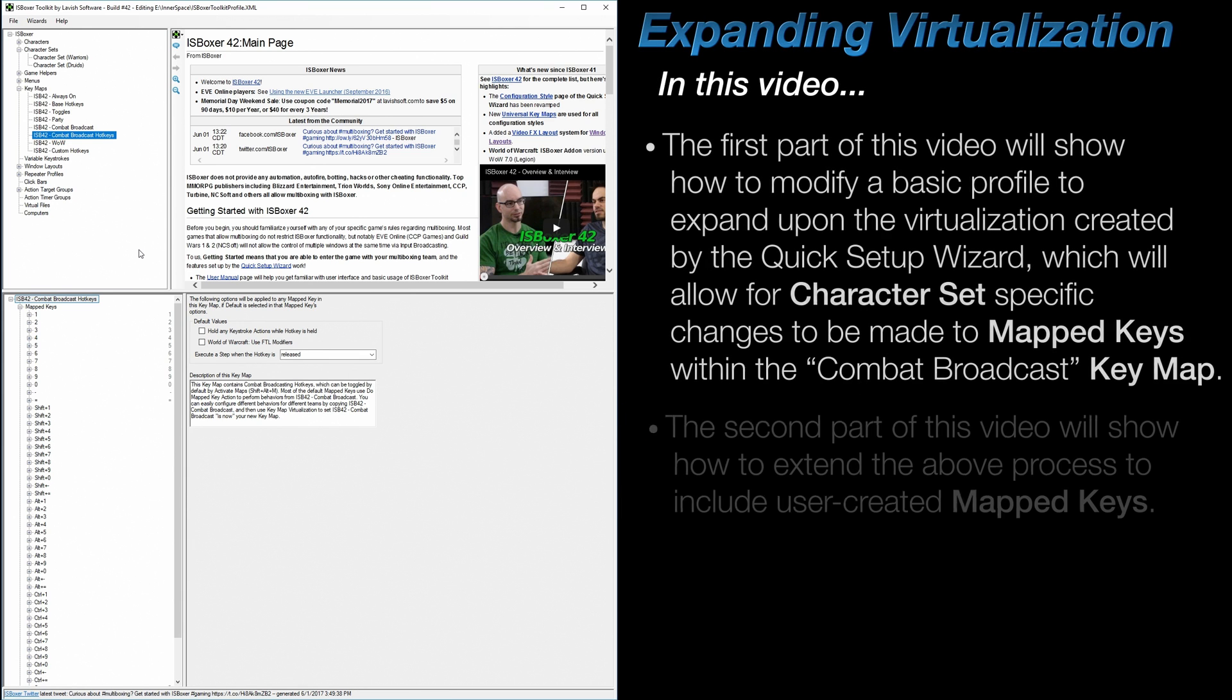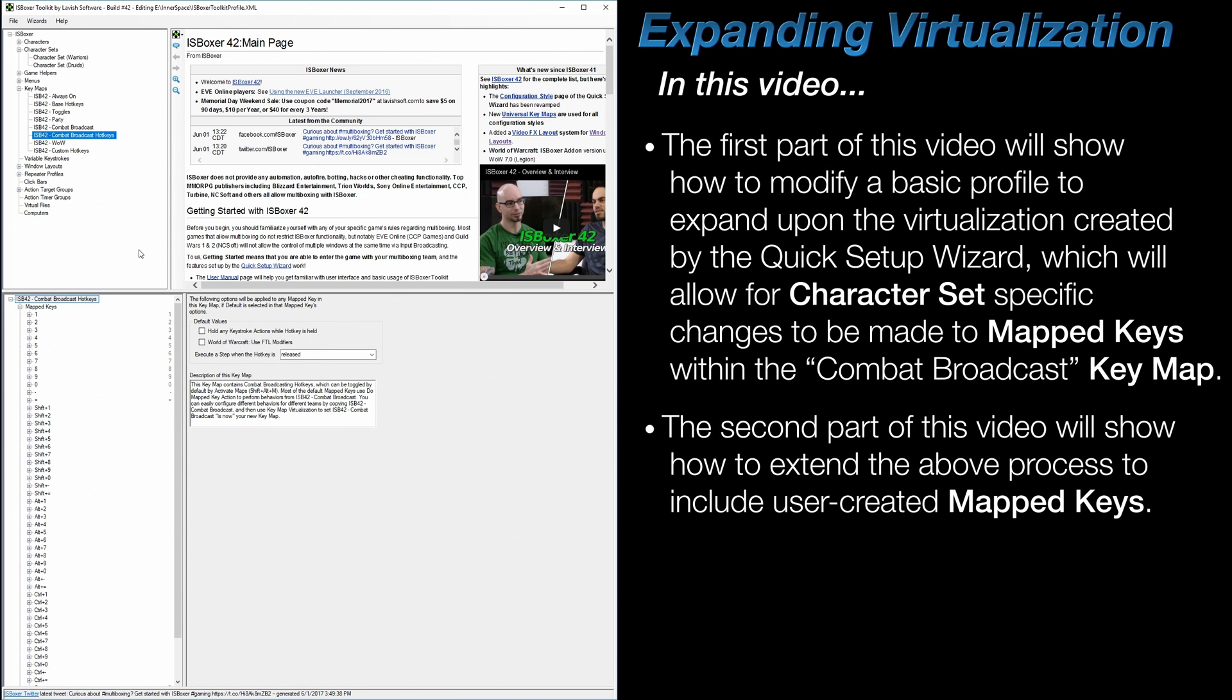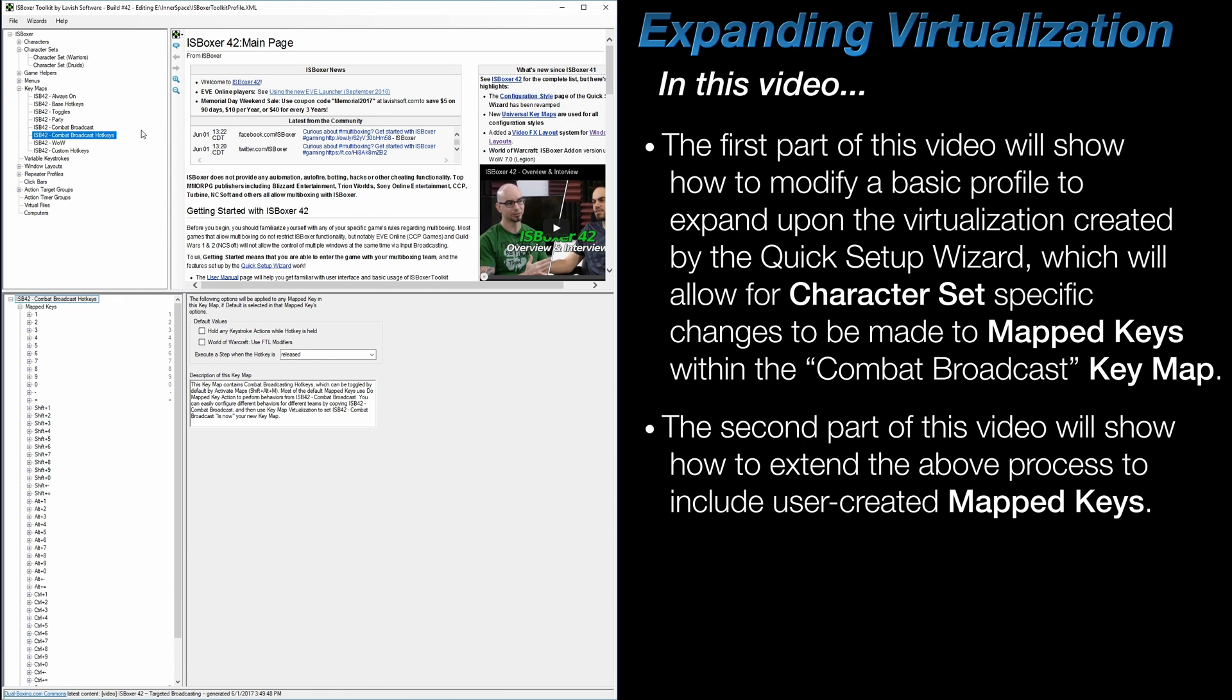In this video I'm going to show how to expand upon the virtualization created by the Quick Setup Wizard for use with multiple character sets. While I'm going to be demonstrating this with the Combat Broadcast keymap, this method generally works the same way with any other keymap or even mapped key. For this demonstration I'm going to be using two character sets, but there's no limit as to how many times you can repeat this process for use across as many character sets as you'd like.